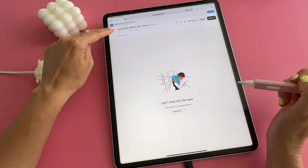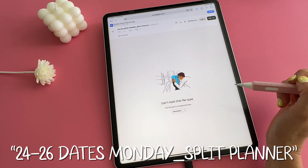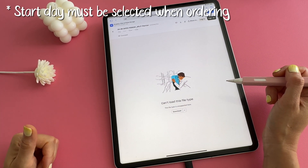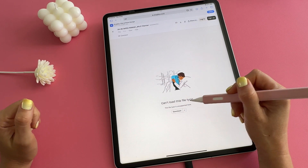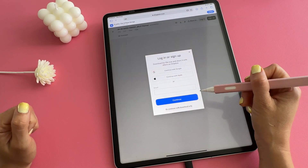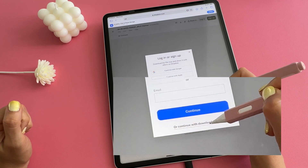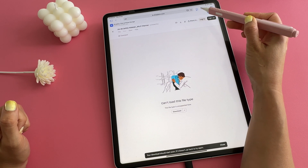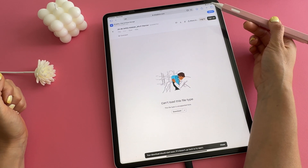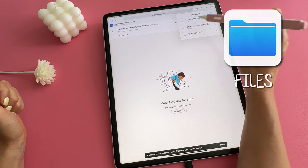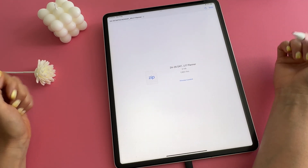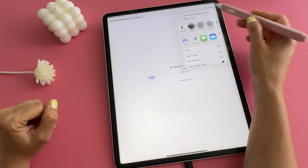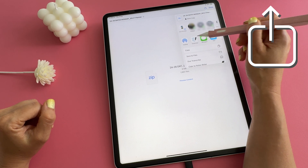Keep track of the name of the file: it's '24 to 26 dates Monday split planner'. You will also get access to a Sunday version in case you want a hybrid or Sunday-start planner. Tap on 'download', and when asked to log in, tap 'continue with download only', then tap 'download' again. The file downloads to your downloads folder in the Files app. Tap the downloads icon, then tap the file — you'll see a preview, but you can't see anything because it's a GoodNotes file. From here, tap the share icon (box with arrow pointing up) and select GoodNotes.